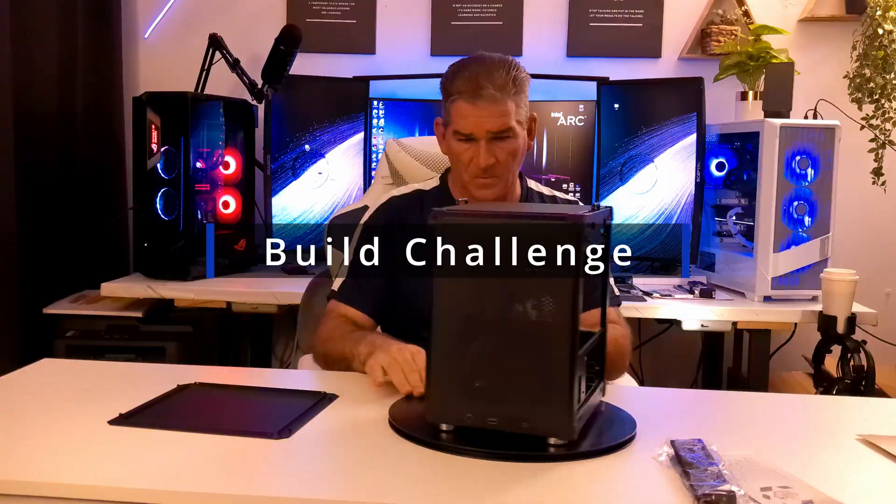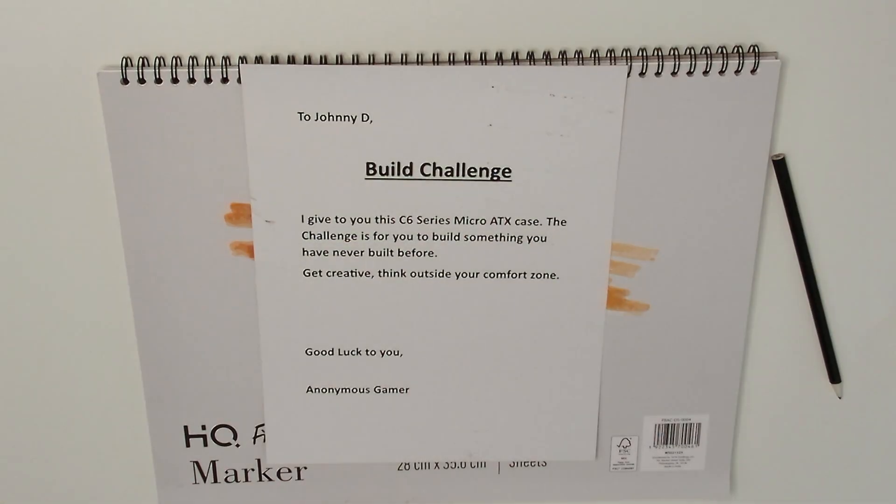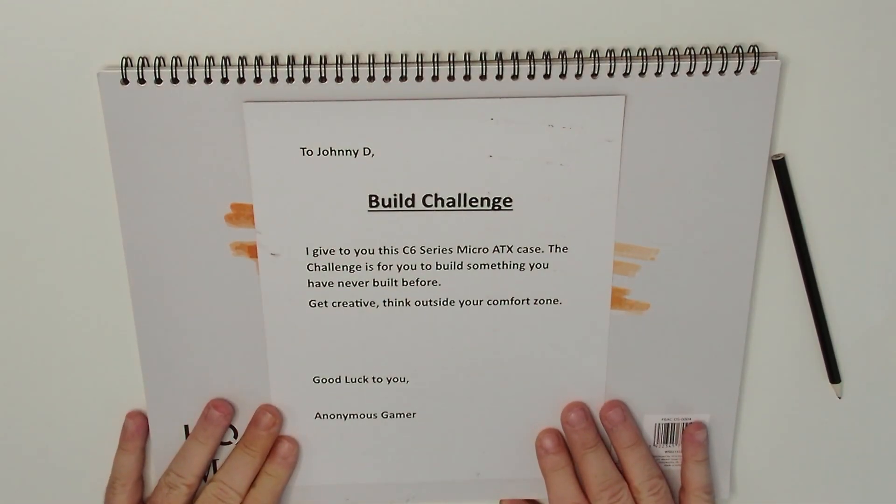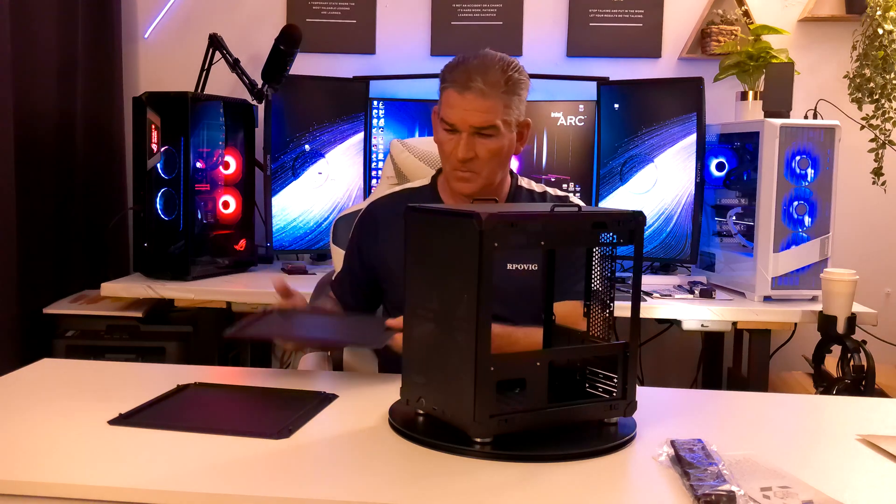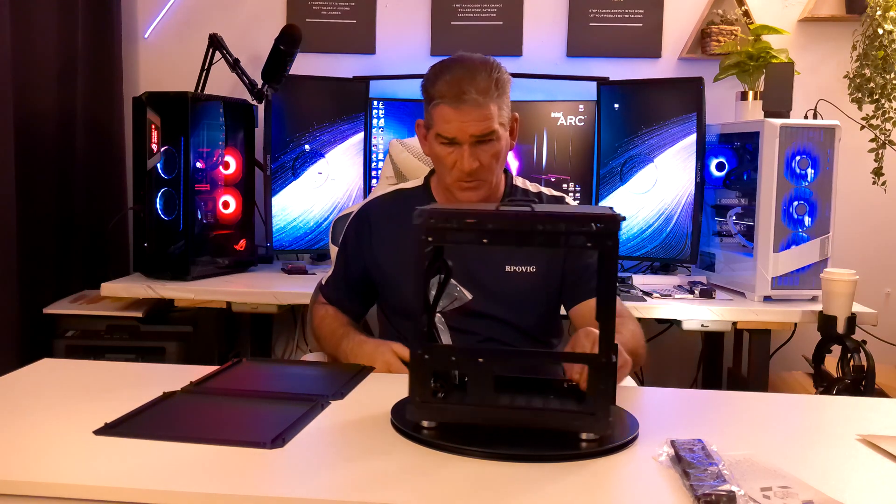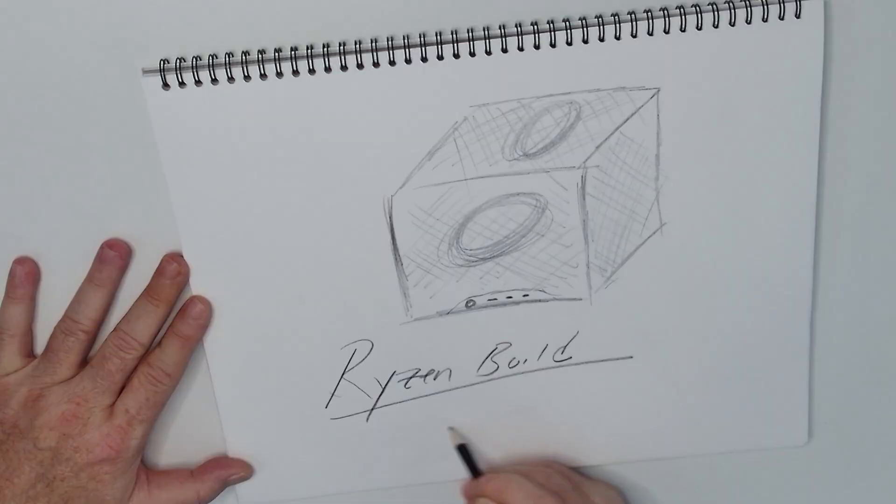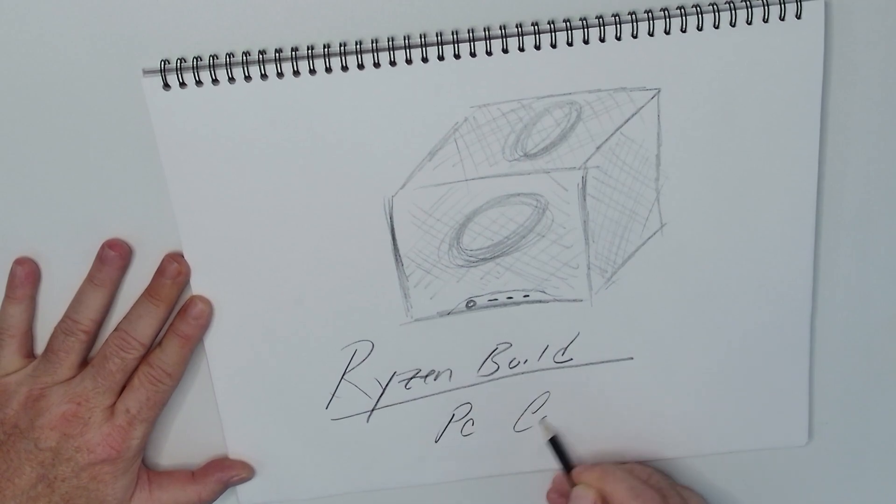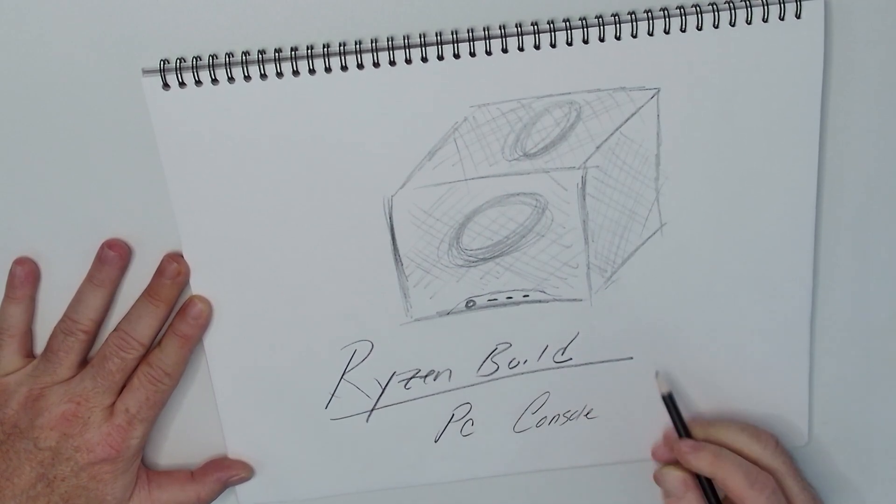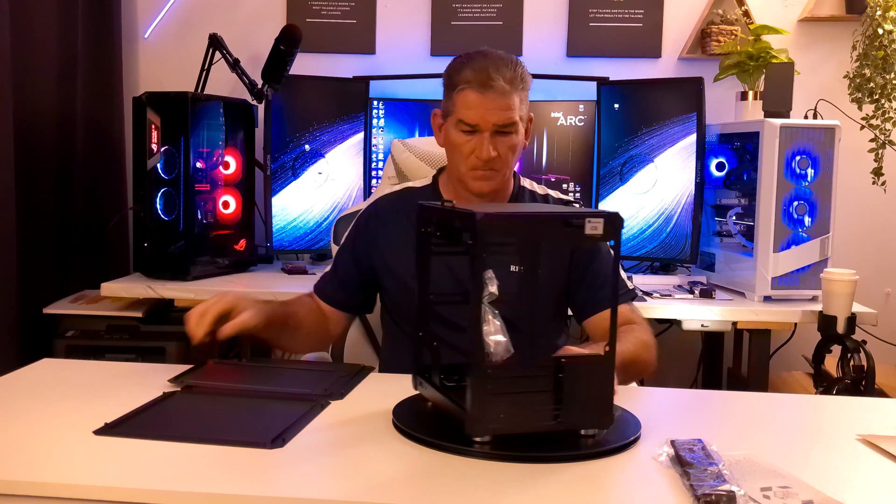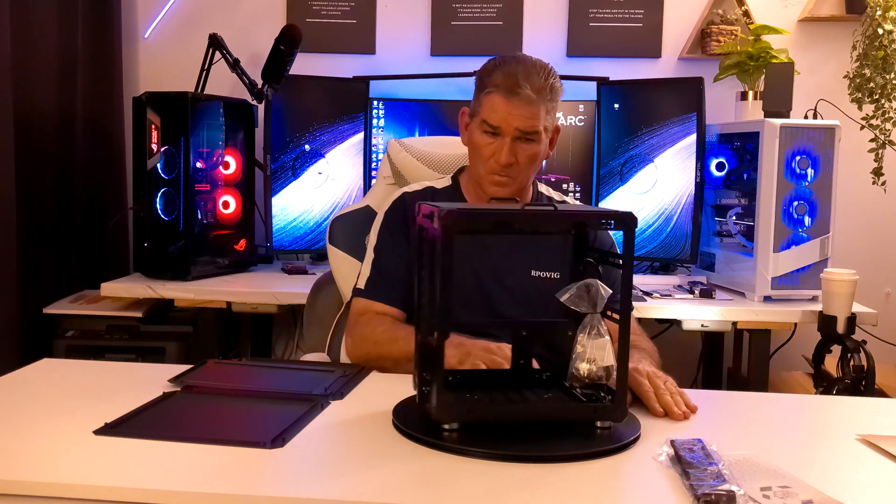Okay, this is exciting. What we have here is a build challenge. So the challenge is to build something I've never built before and to get out of my comfort zone. I've never built an all-AMD Ryzen build and I've never used a different operating system besides Windows. So this is what I'm thinking.